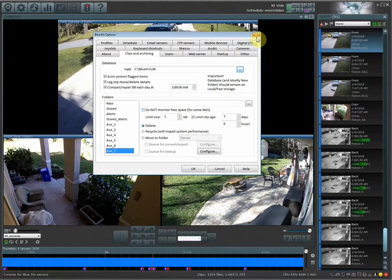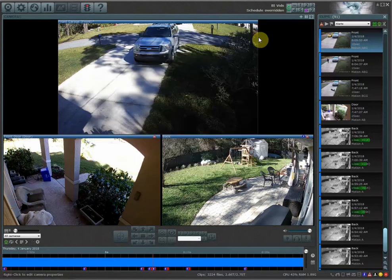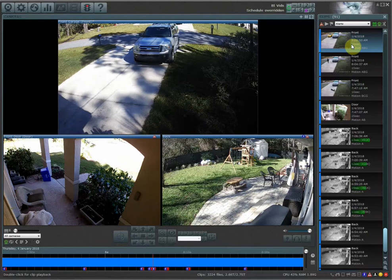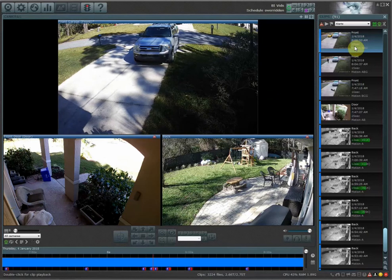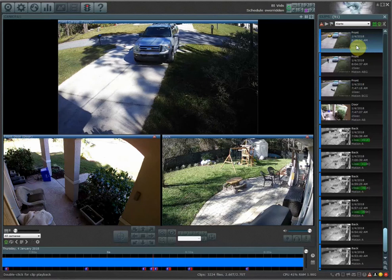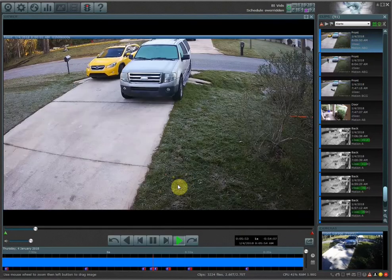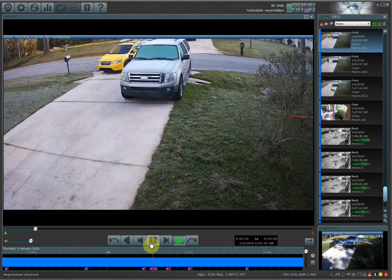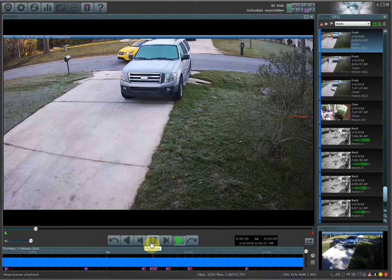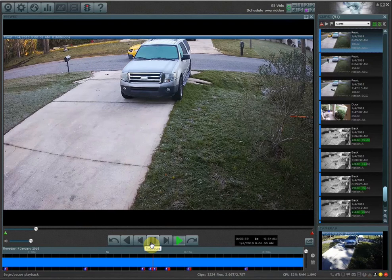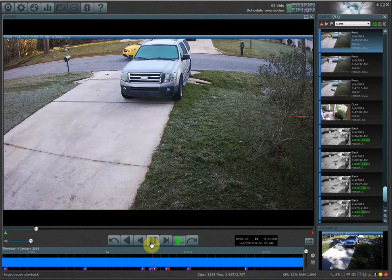However, there are certain times that I would like to store my video clips or alerts longer than when I have it going continuously. For example, over here I have an 18-second clip of my wife backing out of the driveway. But there is not an easy way or a default way of having clips stored and saved for longer periods of time.